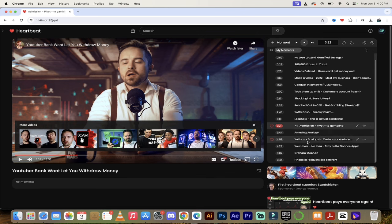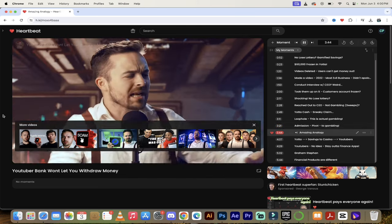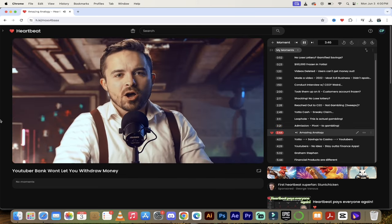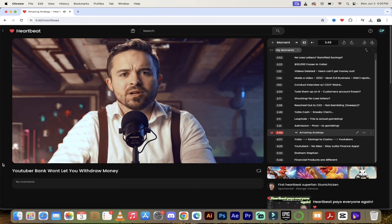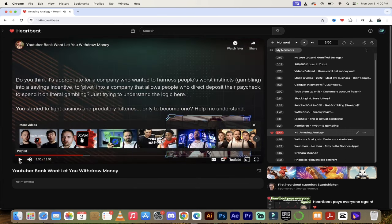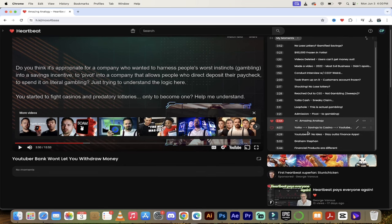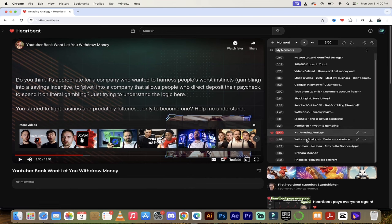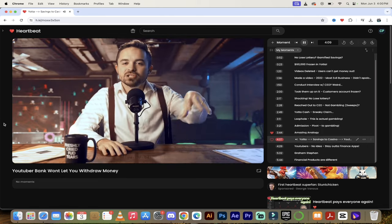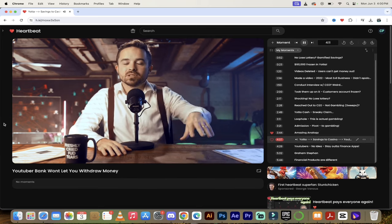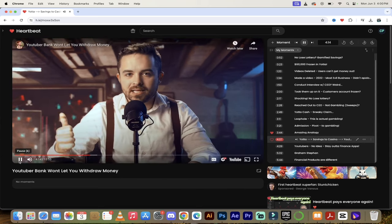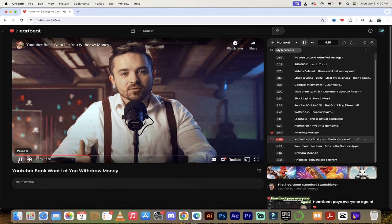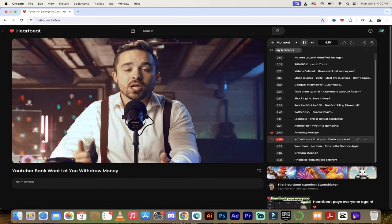In the next moment, he gives the most amazing analogy. This is worth the price of admission. In fact, I'm going to show you how to use the favorite button here. This one right here is getting a favorite because this is brilliant. Take a listen: It's like me starting a methadone clinic only to pivot to selling heroin because that's where the real money is. That is hilarious. God, that was worth it right there just for that moment. So we'll skip forward a little bit more where he talks about how they went from a savings type app to a casino and the impact YouTube influencers had on promoting this.